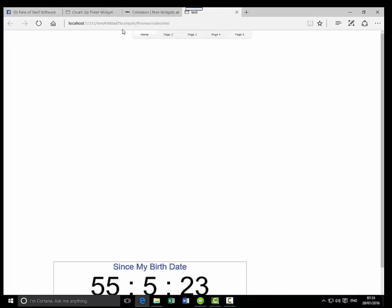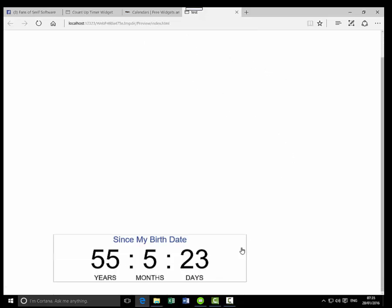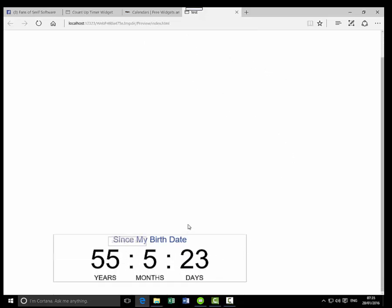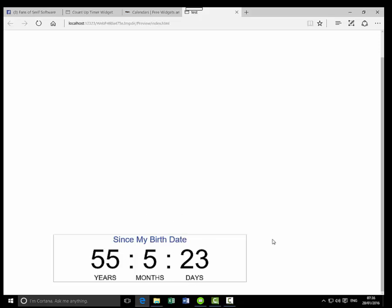You've then got your basic website here and down the bottom you've got the counting up code, like since my birthday. And unfortunately I'm 55 years old, five months, and 23 days. Thank you very much for embarrassing myself.